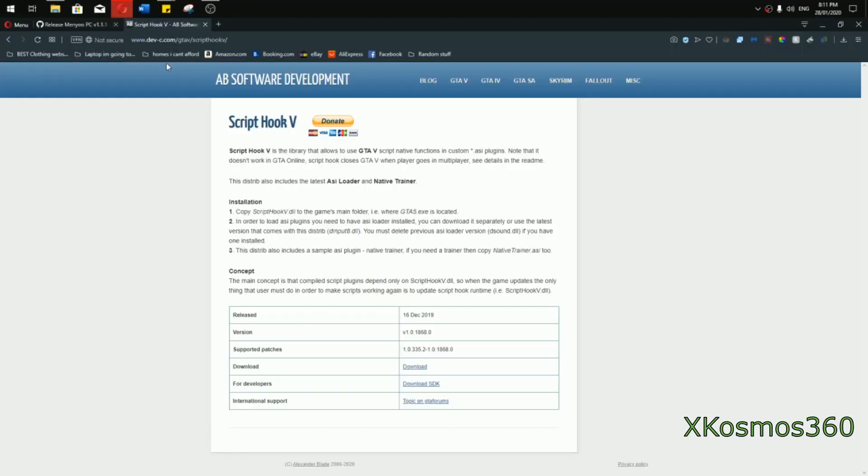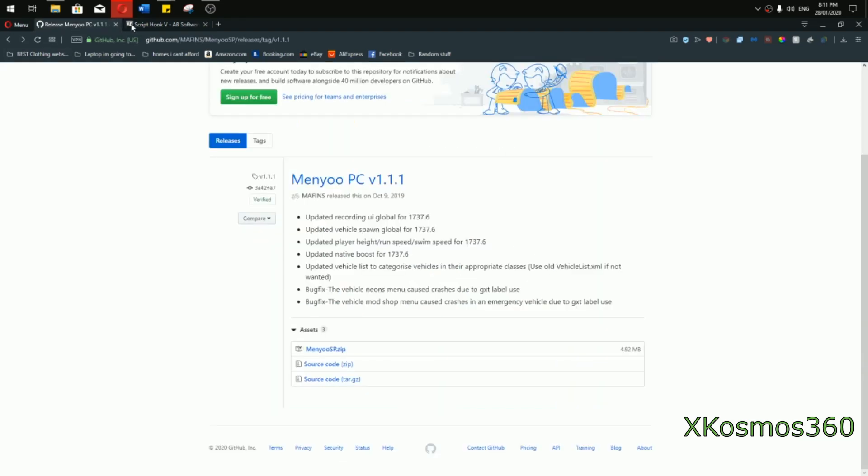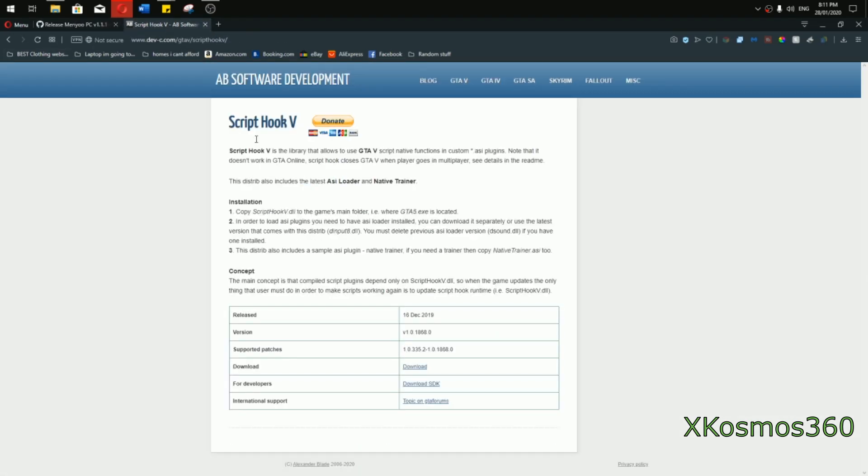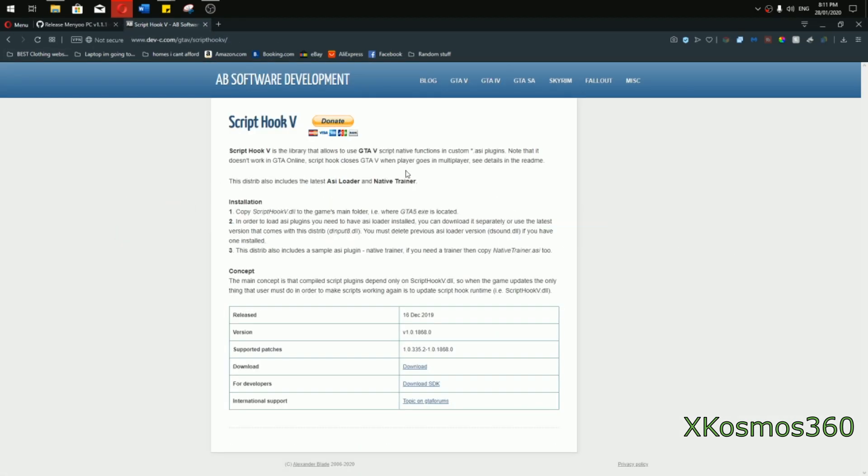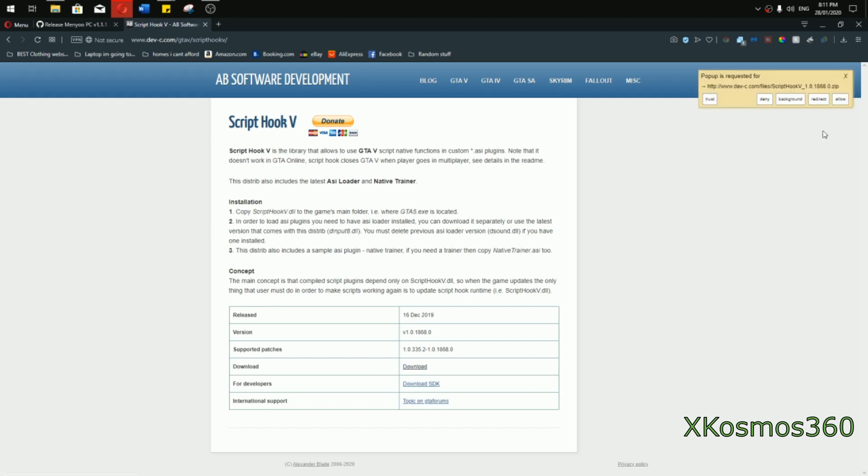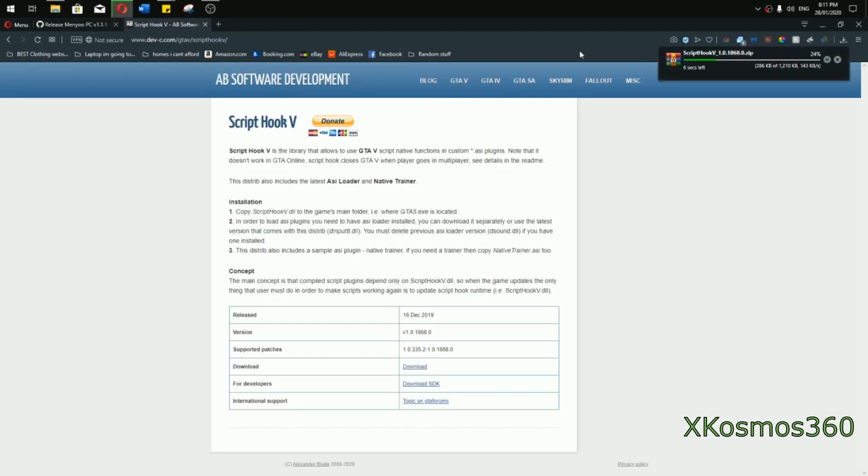First you want to head over to Scripthook 5. These two will be put in the description, so just follow through. What you want to do is go down all the way to download, not for developers, just download. Download that and wait for it to install.